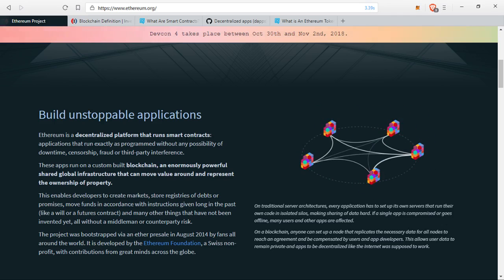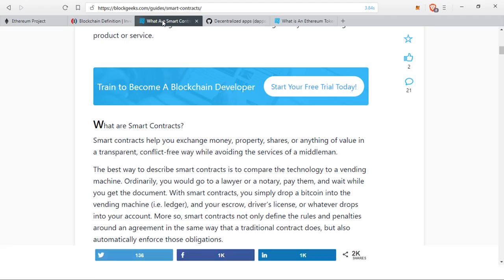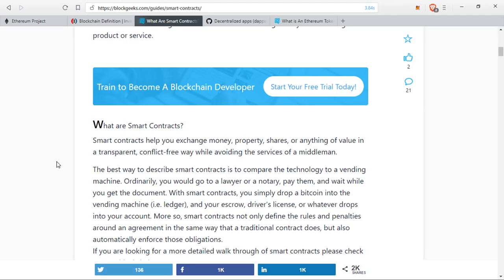Smart contracts help you exchange money, property, shares, or anything of value in a transparent, conflict-free way while avoiding the services of a middleman. The best way to describe smart contracts is to compare the technology to a vending machine. Ordinarily, you would go to a lawyer or a notary, pay them, and wait while you get the document. With smart contracts, you simply drop a Bitcoin or any other cryptocurrency into the vending machine — or the ledger — and your escrow, driver's license, or whatever drops into your account.